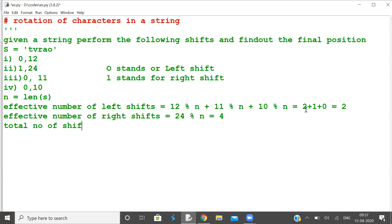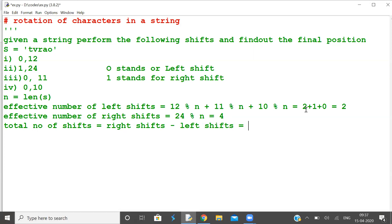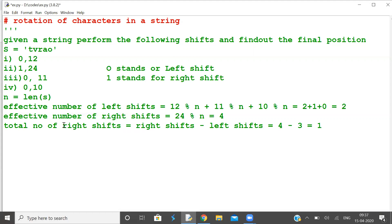Total number of shifts is equal to right shifts minus left shifts. The solution is shifting the data by 1, so the net result is V, R, A, O. This is the net result.